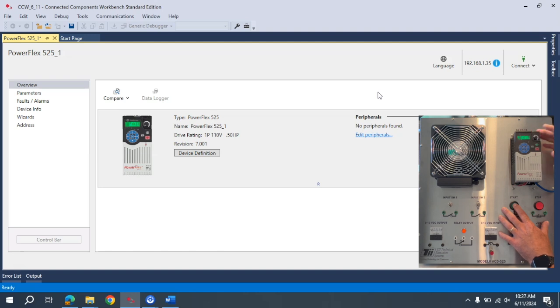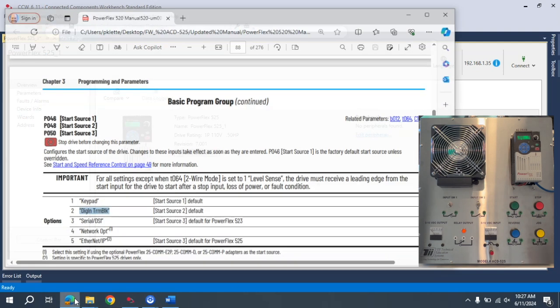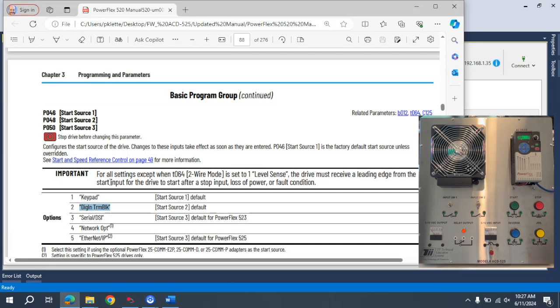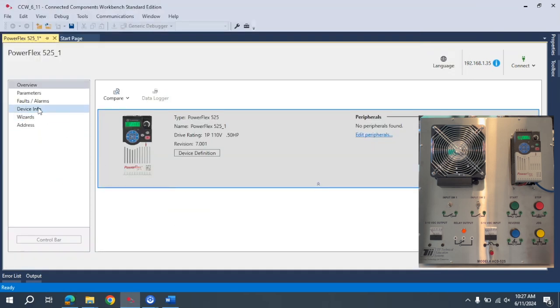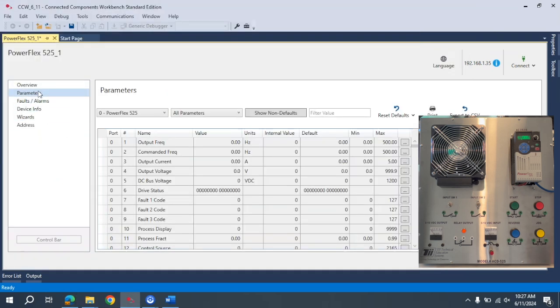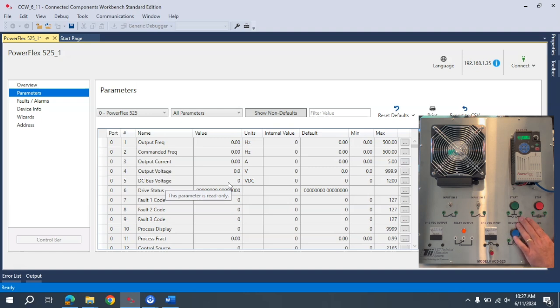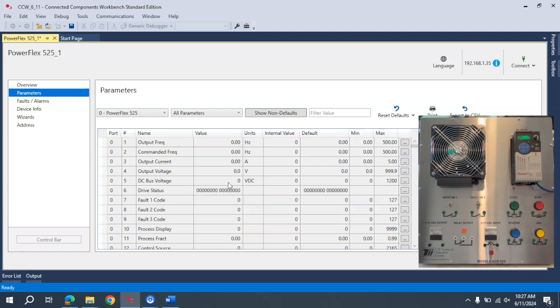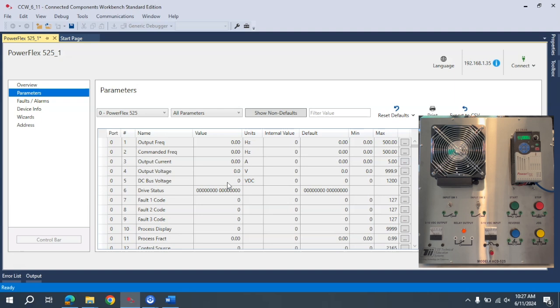So again, this is just a video showing how to do two-wire control on the VFD. This is just a basic video on how to use the CCW program to set up a two-wire control on the PowerFlex 525. And for this video we used the TII Technical Education Systems model ACD 525 PowerFlex 525 training.